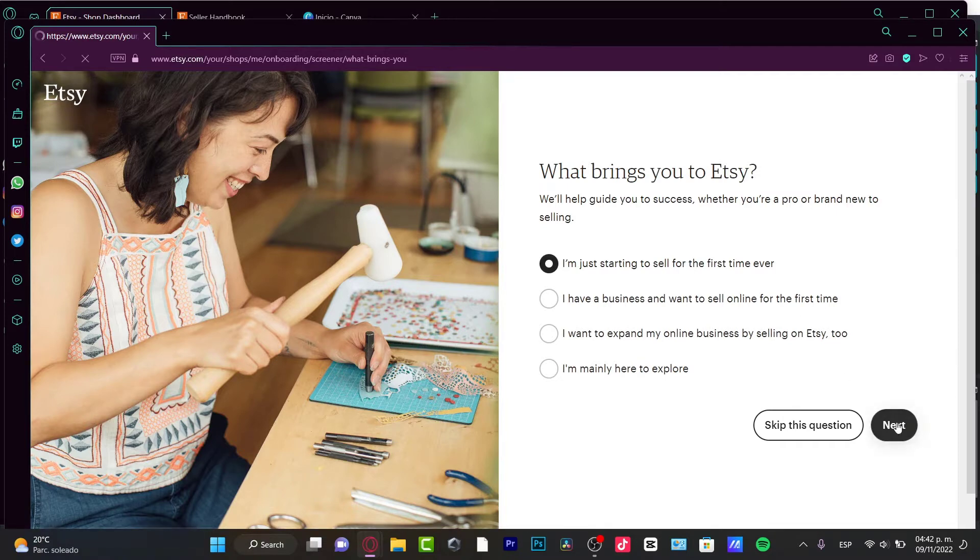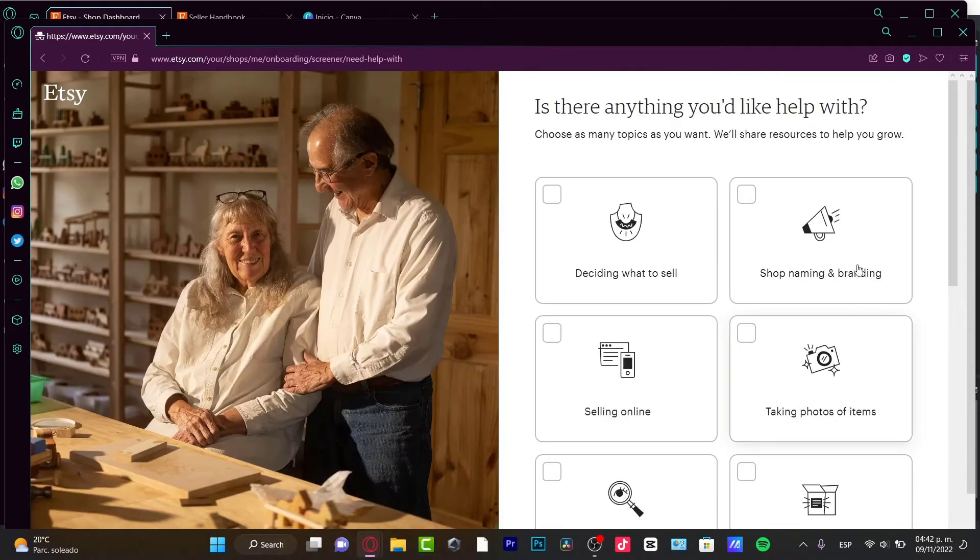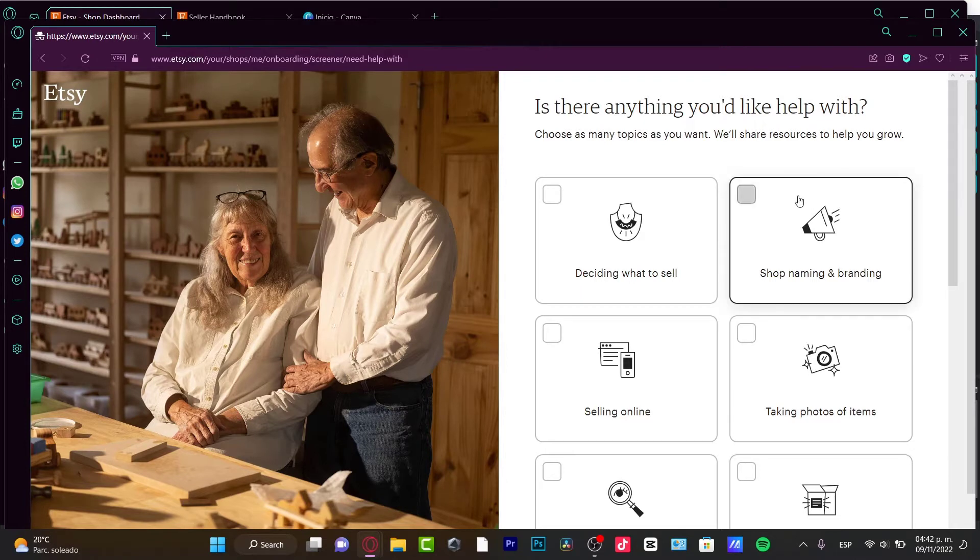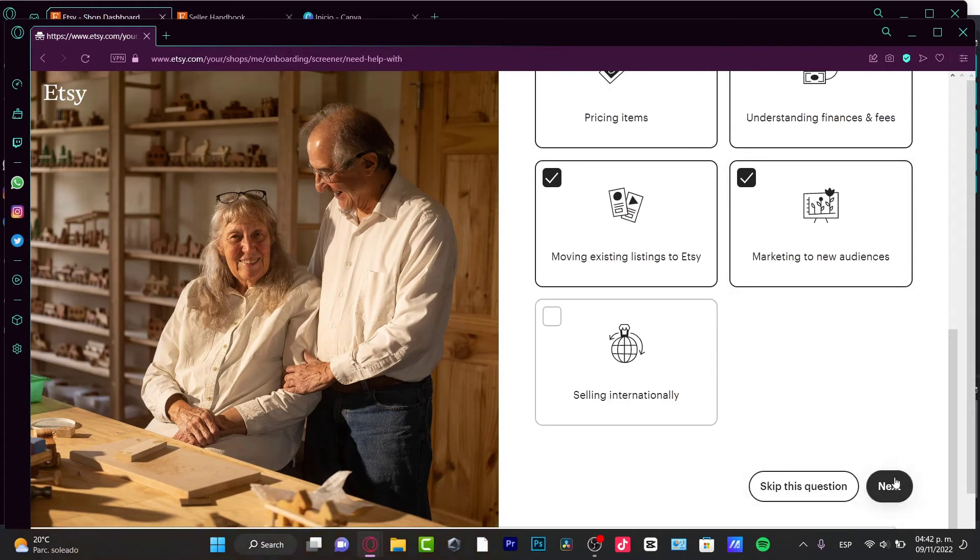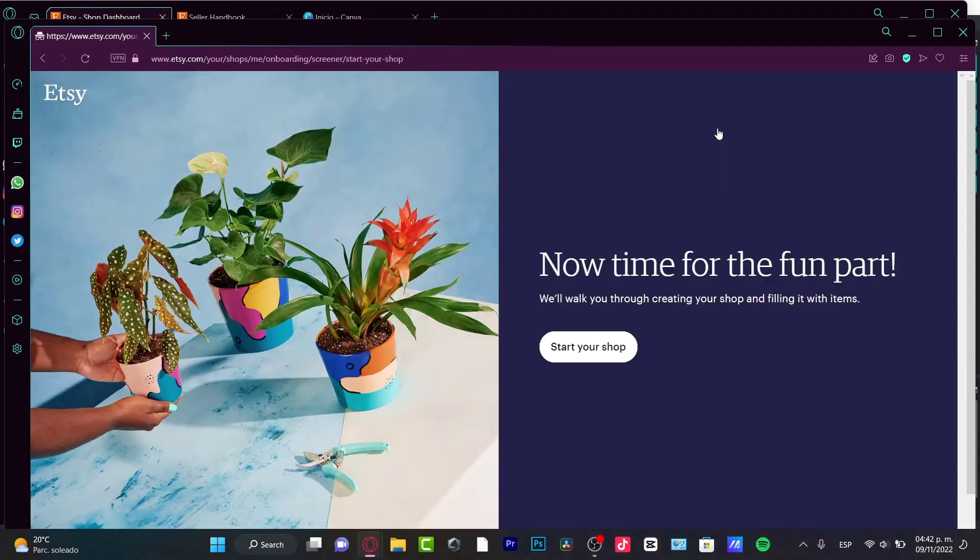I'm going to choose the first option, go to Next. Is there anything you'd like help with? Let's say we want help with almost everything. Hit Next.